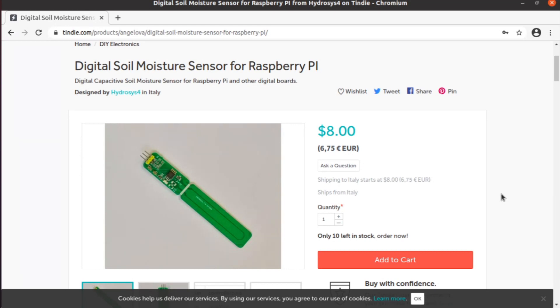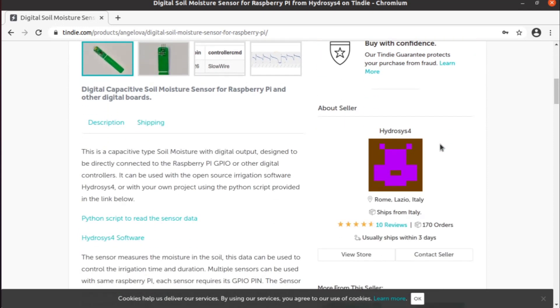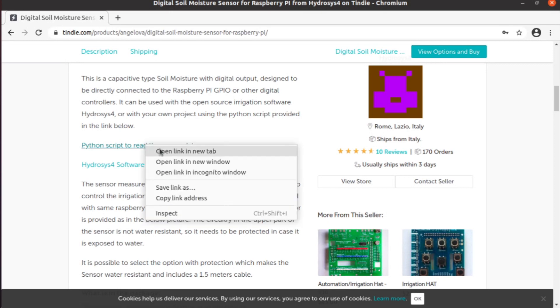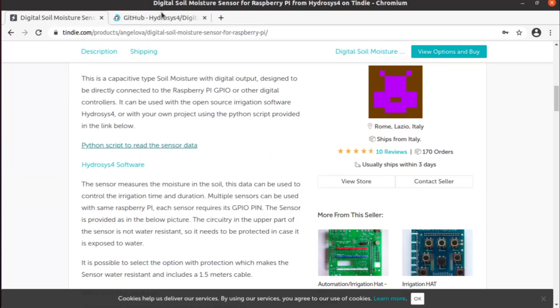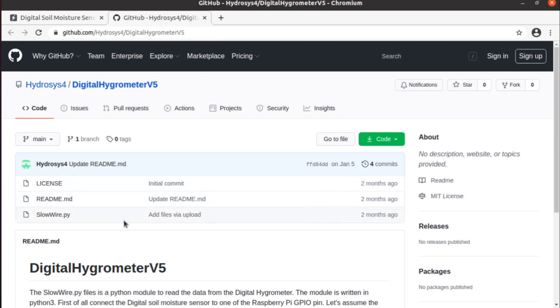In fact, there is a module available to interface this sensor. You can go to my Tindie page—I will put the link in the description of this video—and you can see that there is a Python script link and here you can download this file.